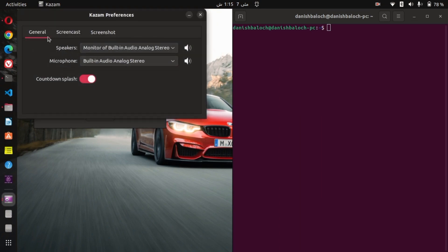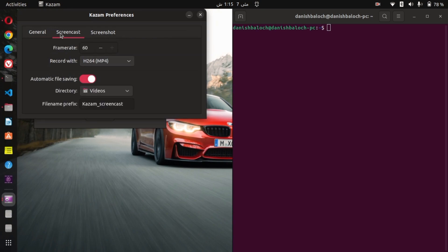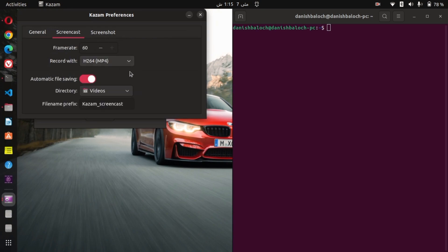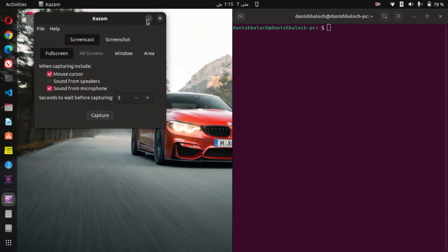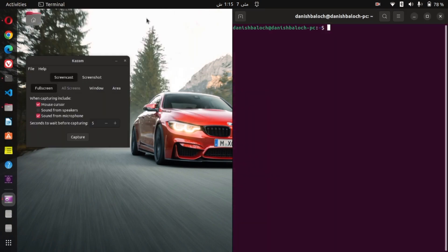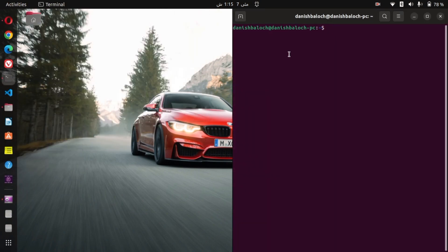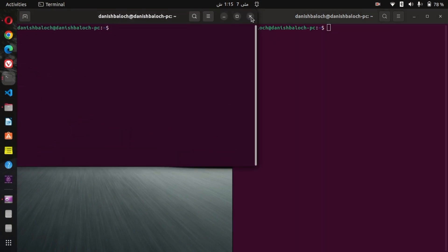Make sure that MP4 format is selected in Screencast. Once confirmed, press Ctrl+Alt+T to open a command terminal. Type sudo nano and the file path that is in the description, then press enter and type your password.